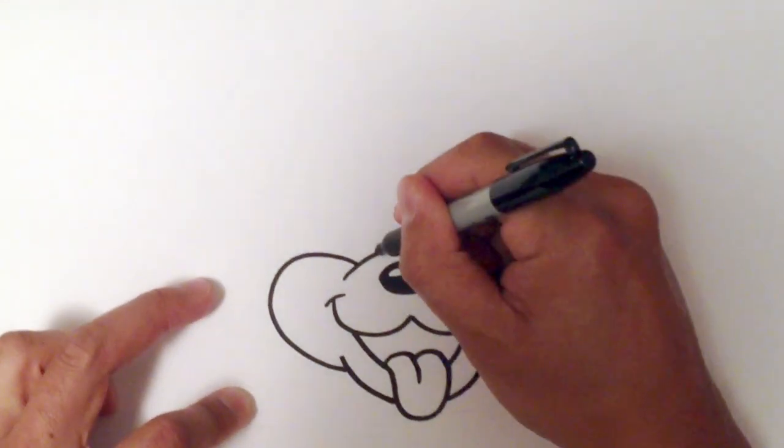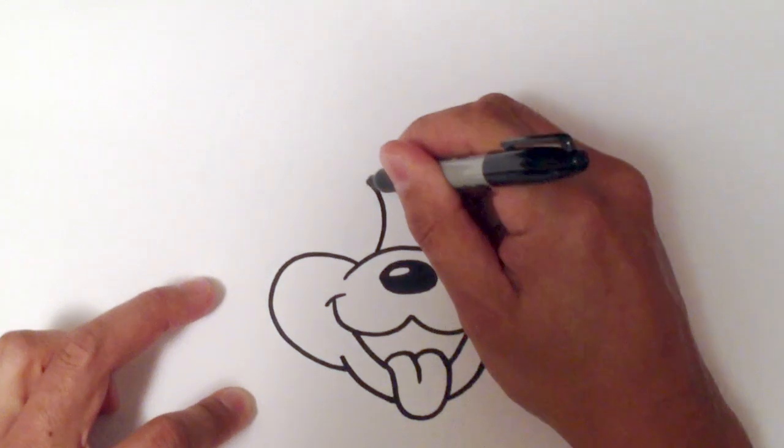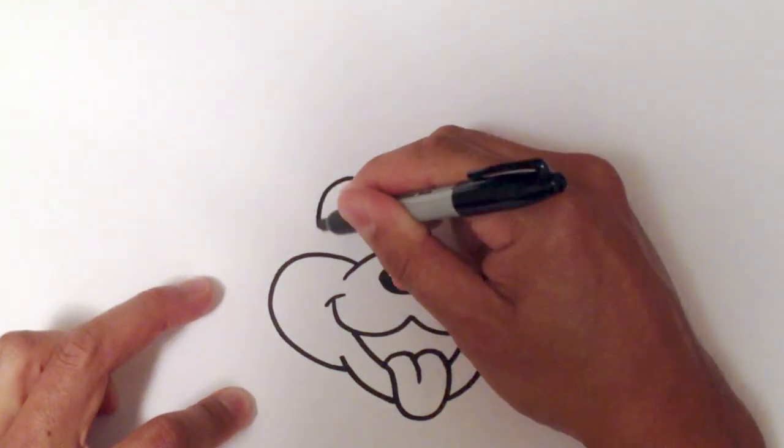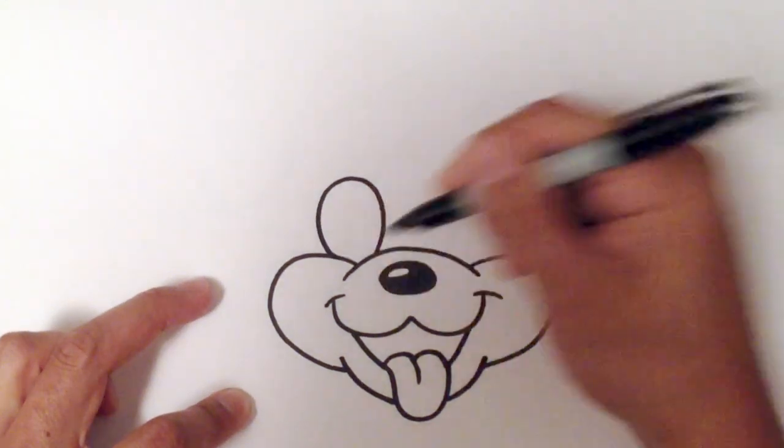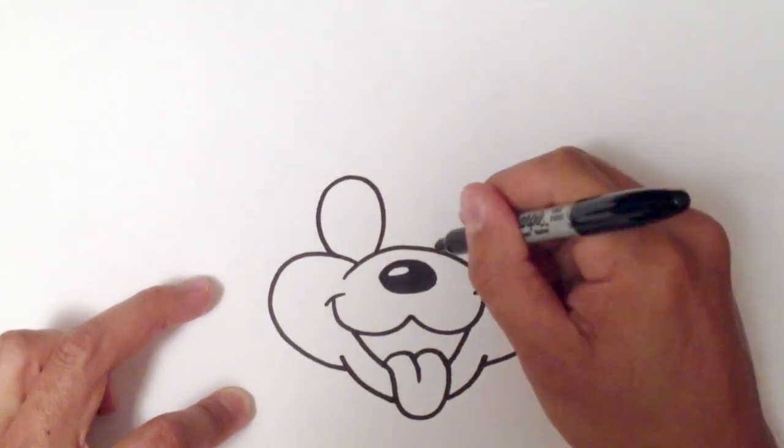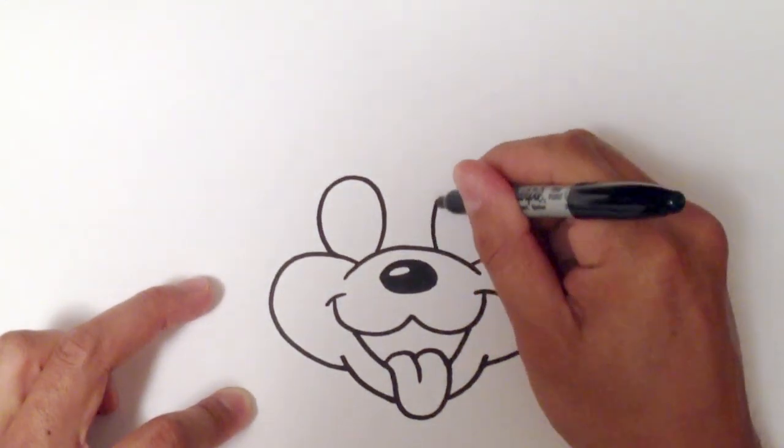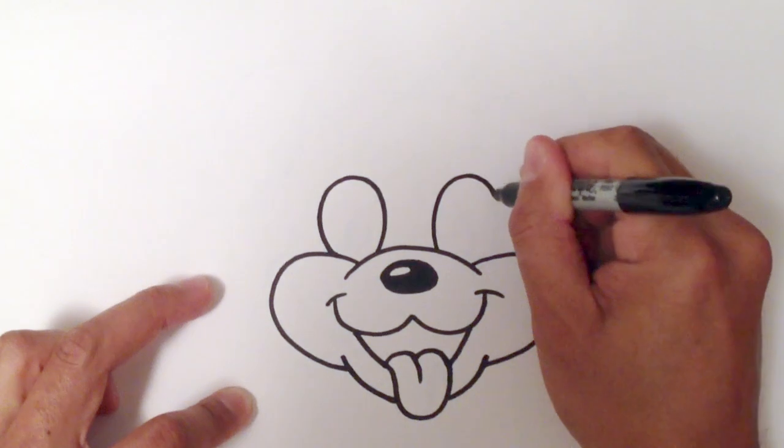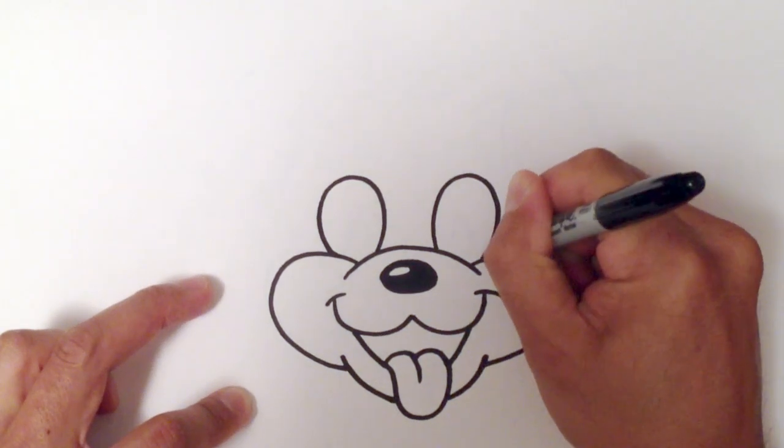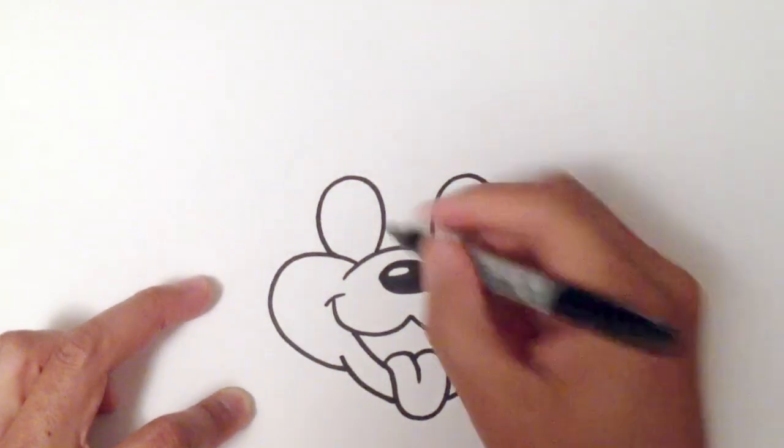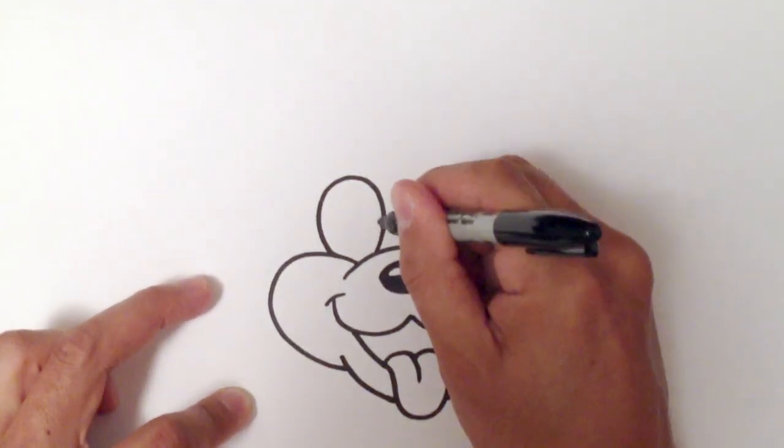And then I will draw in one eye. Just like an egg shape. And I'll do the exact same thing on the other side. Like so. And then the pupils,